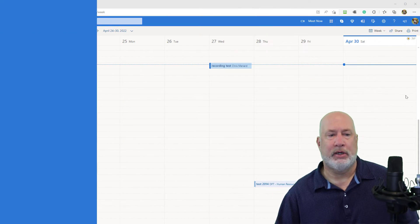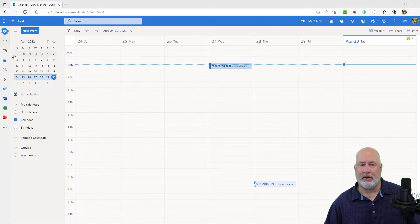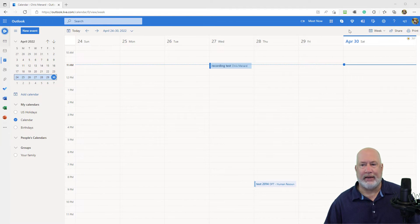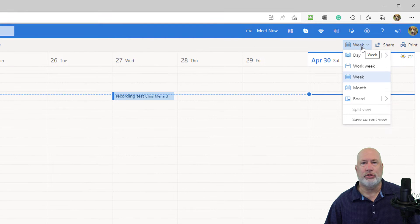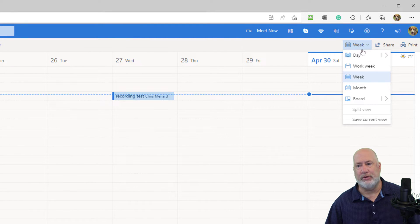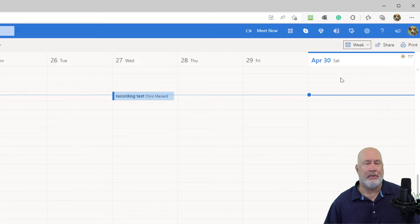But Outlook on the web lets you have as many time zones as you want. So if you notice I'm on Outlook on the web, I'm in calendar view. In case you don't know how to do this, it won't show up in month view. So either be in day, work week or week view. I'm in week view.